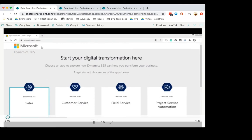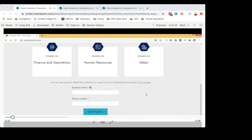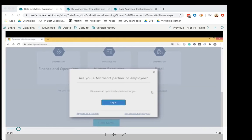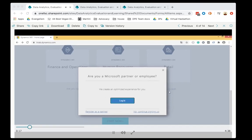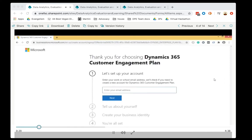The next step is to access this website, trials.dynamics.com — please do not forget the S on trials. Scroll down this page and choose 'Sign up here.' The website will ask if you are a Microsoft partner or employee — you can choose no, continue signing up. The next stage is to provide Microsoft some information: first, a valid email address, so make sure to enter your email in this box and then click on Next.